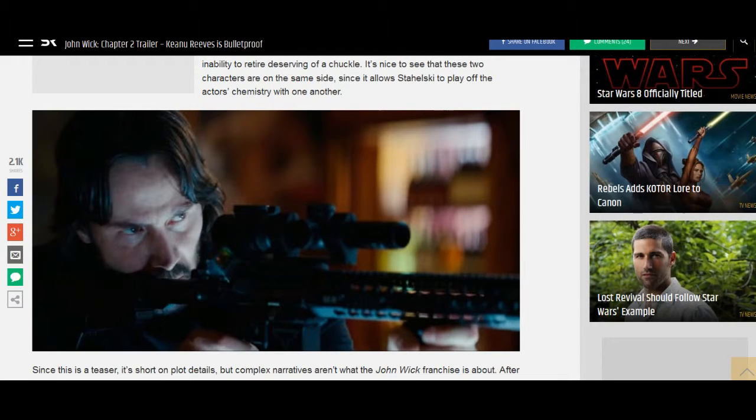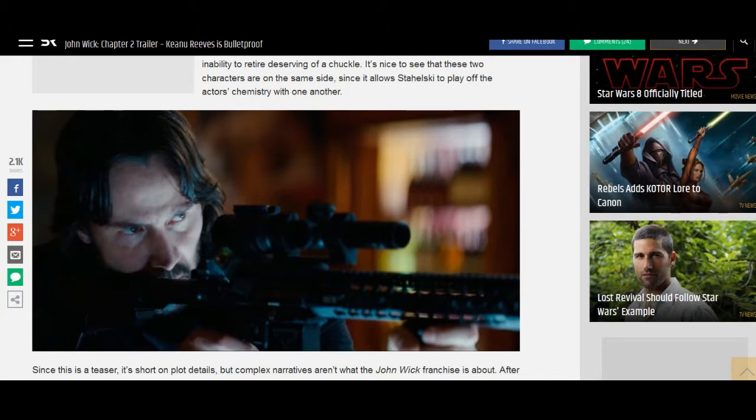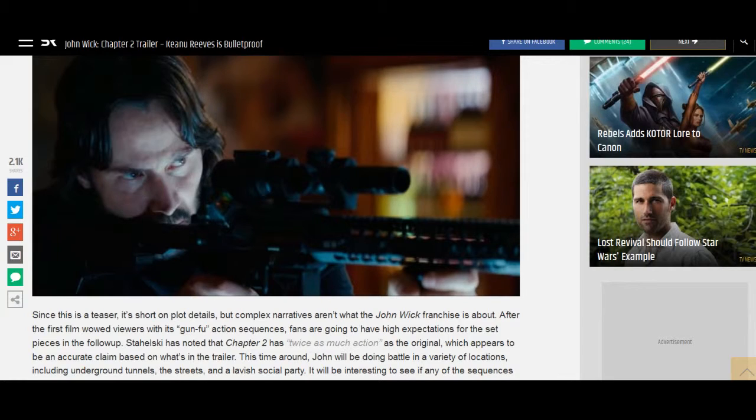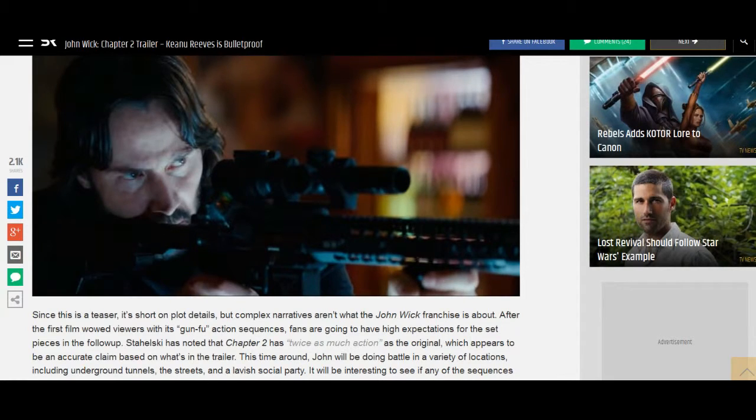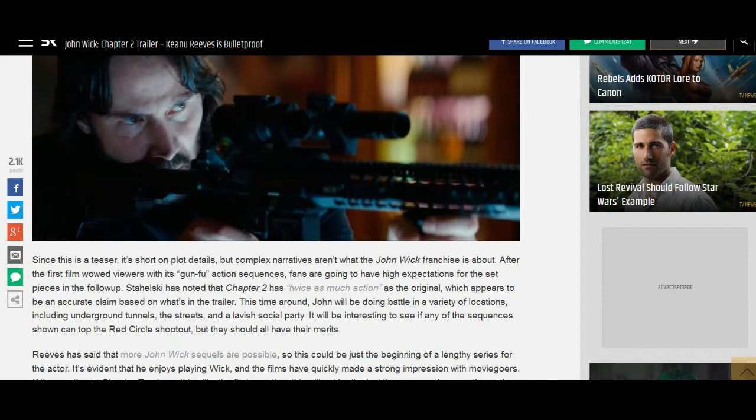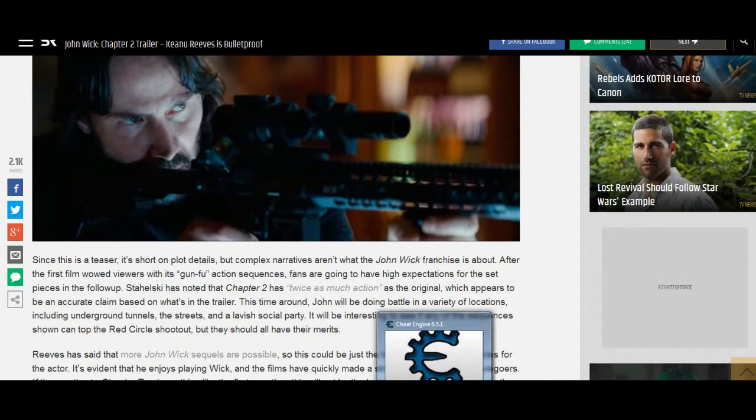The teaser only briefly shows the Bowery King at the very end, but it's clear that he and John Wick have a long history together, with a joke about Wick's inability to retire deserving of a chuckle. It's nice to see that these two characters are on the same side, since it allows Stahelski to play off the actors' chemistry with one another.